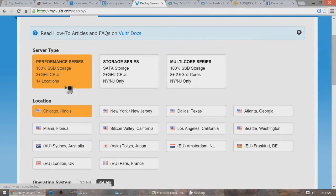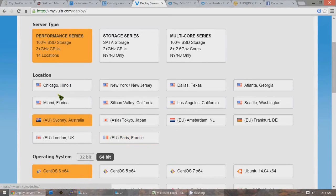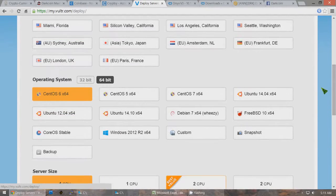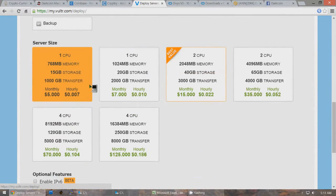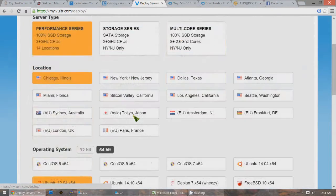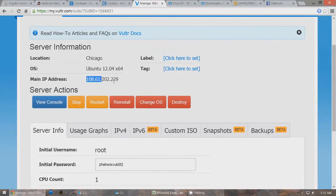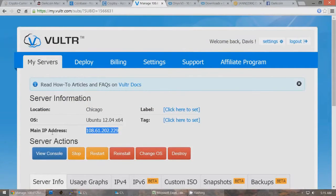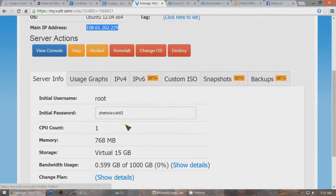On VULTR, click Deploy and deploy a new remote server. Under Performance Series, choose whatever location you want — Paris, Australia, or Chicago. Select Ubuntu 12.04 x64 as the operating system, choose the $5/month plan, and click Place Order. After about a minute your remote server will appear. Click Manage and it will show the main IP address of your remote server, and lower down it will show the initial password. The username will be root.